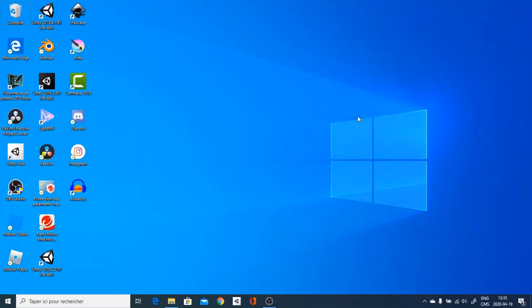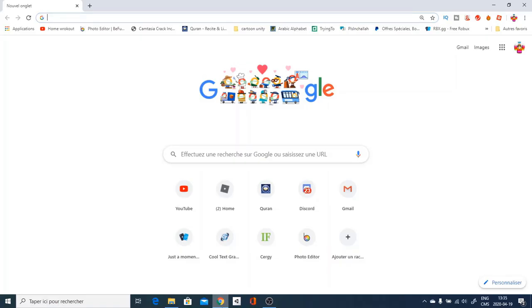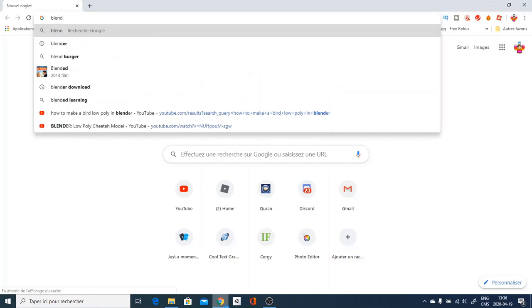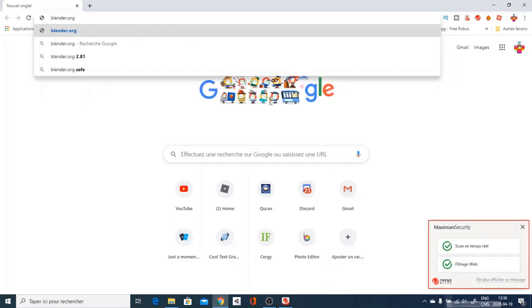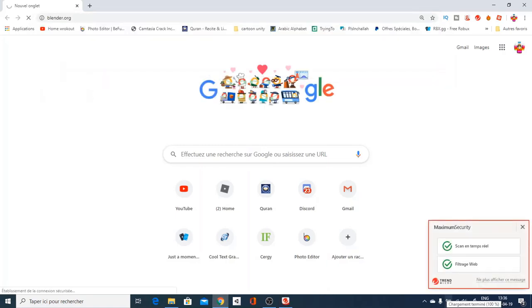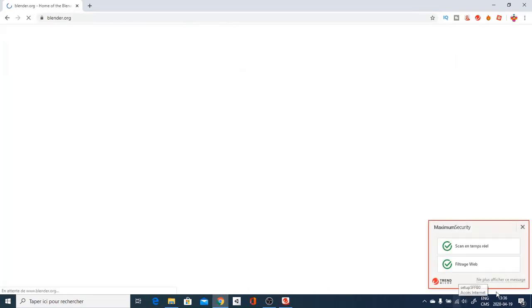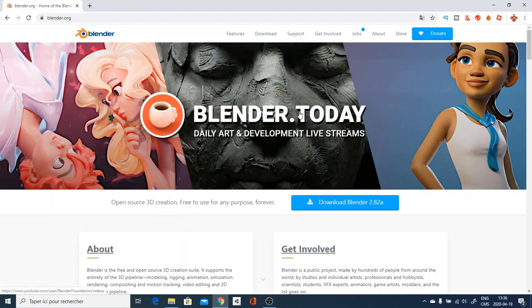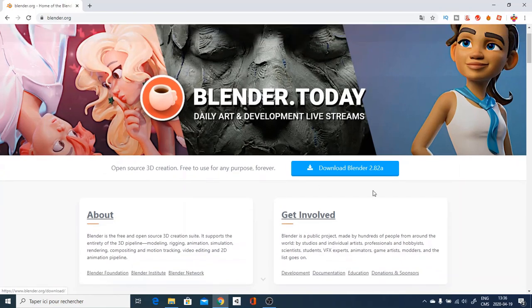You will need Blender and to install Blender, you are simply going to go over and head to your browser. Go to Blender.org which is simply Blender site.